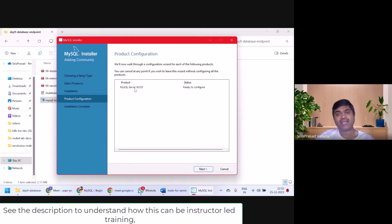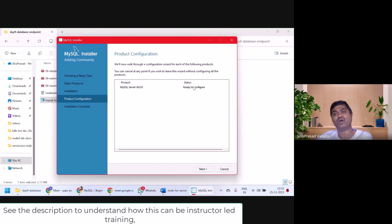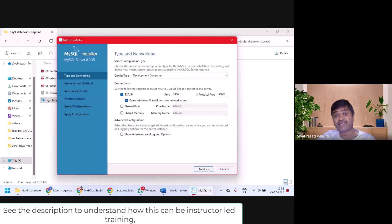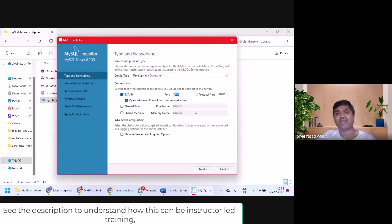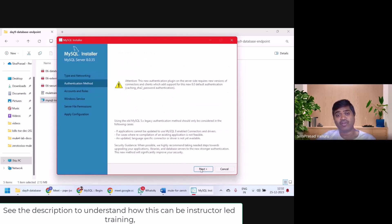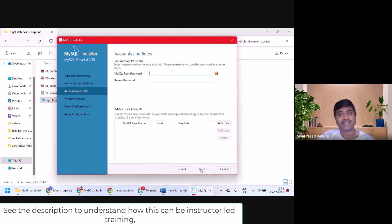Next. Now it is asking me to configure MySQL Server ready to configure. I will take next. Now it is asking what is the port at which you want your server to listen on. I will take all the defaults. Next.